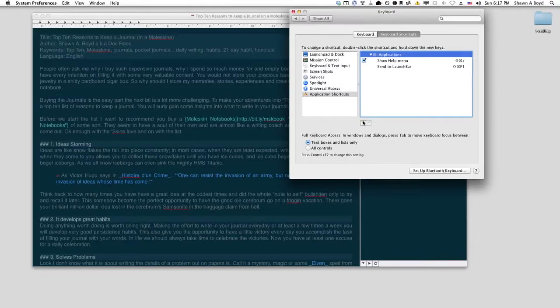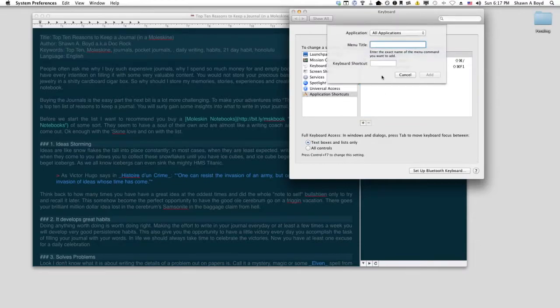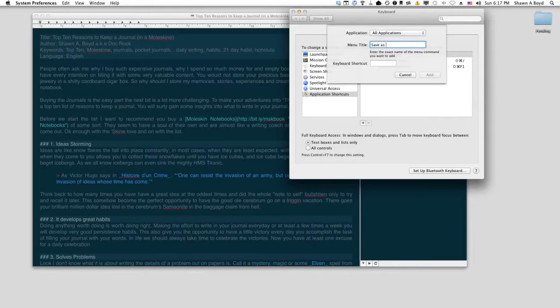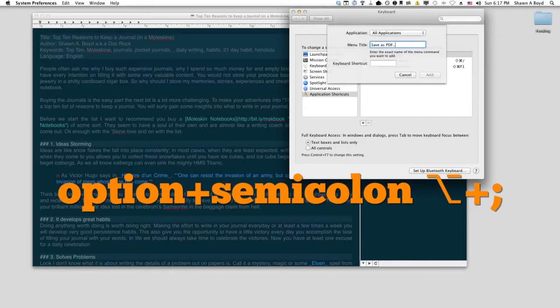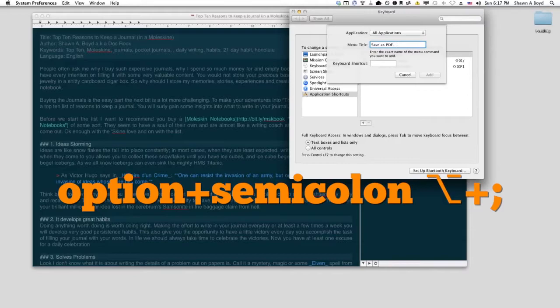Then you're going to press plus to create a new one, and we're going to do Save (lowercase 'as', capital 'PDF'). Now you put in the ellipsis. That doesn't work though—you have to use Option+Semicolon for that ellipsis. I'm not really sure why; it's the only way it works.